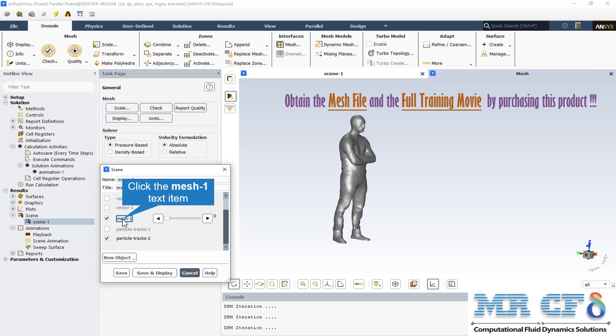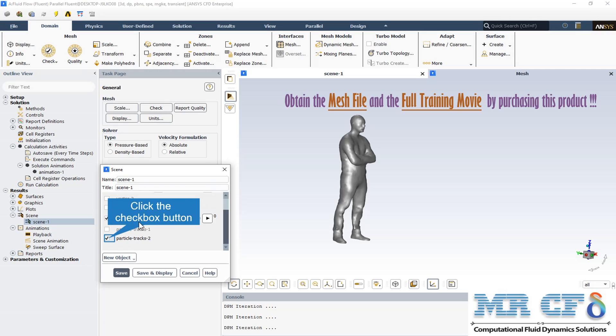At the first step, we should go to the Scene section and select every desired view that we are going to display for our desired animation. One of these titles is mesh that shows the human body and the other one is the particle track. We can add every title from the New Object section. As we are going to show the animation of the particle tracking from the patient's mouth, both mesh and particle track should be selected. But before selecting the particle track, we should identify this in the specified section.